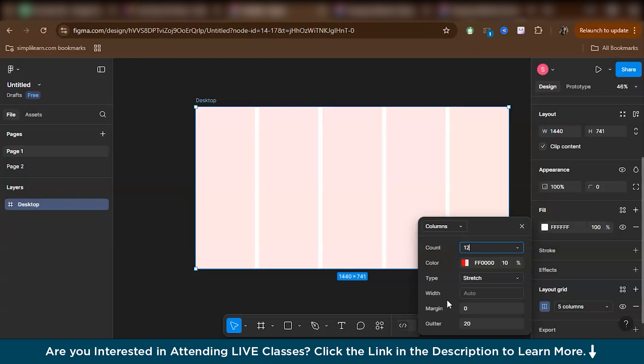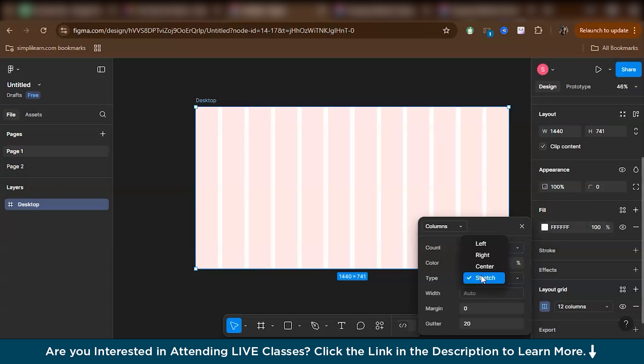Basically, while we are working with desktop, while we are designing for desktop, we actually use a grid of 12 columns. Here, as you can see in the type, you have four options: left, right, center, and stretch. So make sure that you are in stretch. Select the stretch mode because basically we need responsiveness.